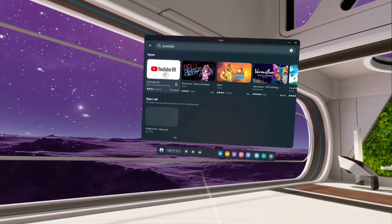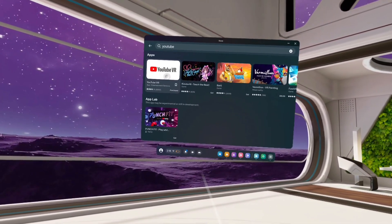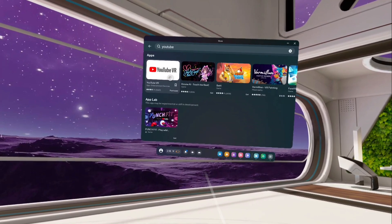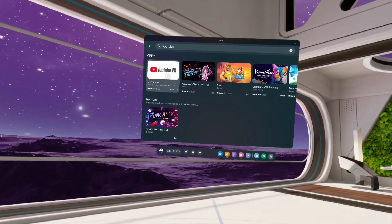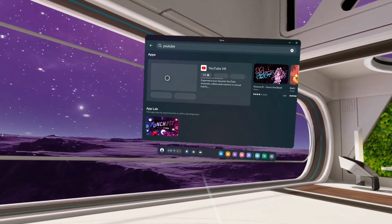Here you can see YouTube VR. Tap on this YouTube VR app icon.